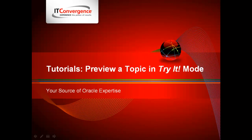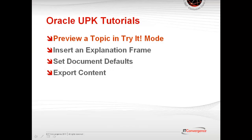This is a demonstration about how to preview a topic in tried mode in User Productivity Kit. This video is part of a series of videos on UPK features and functions,